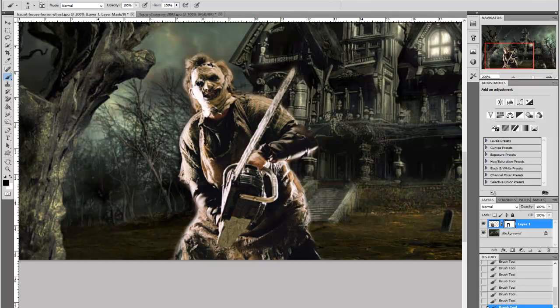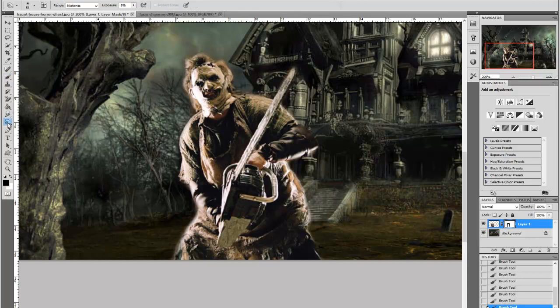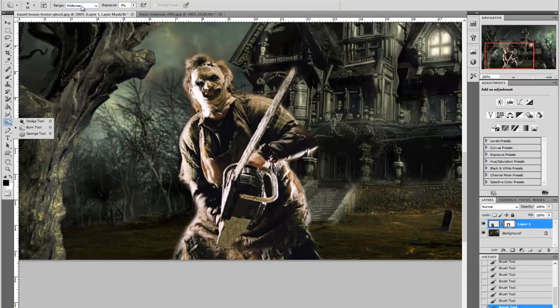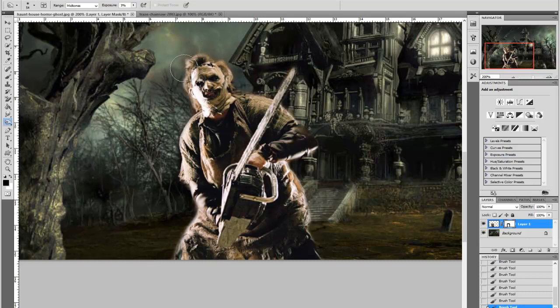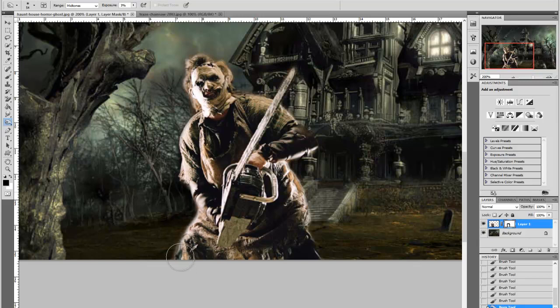Now once we've done that this is where the dodge and the burn tool comes in because we want the edges to blend in to the background itself. So what I'm going to do is pick the burn tool and I'm going to select mid tones and I've got the exposure on 3%. Now all I'm going to do is just gently by pressing the left mouse button going around the edges of the image that we've put on just to try and blend it in with the background by just doing that.